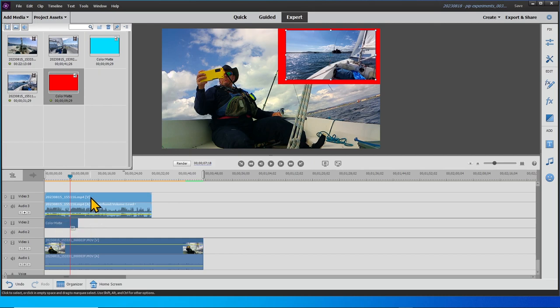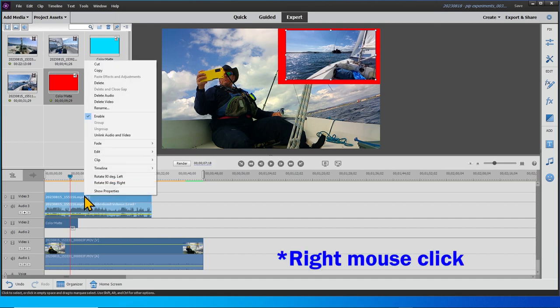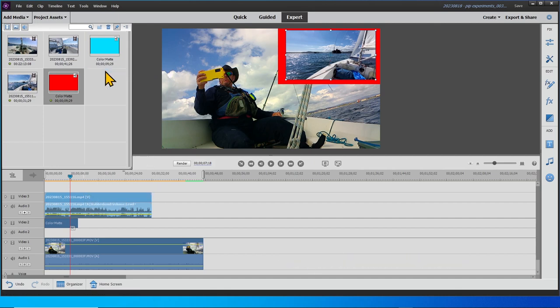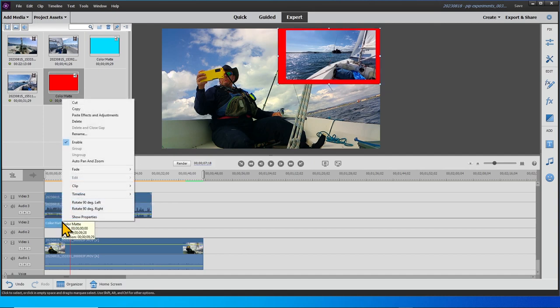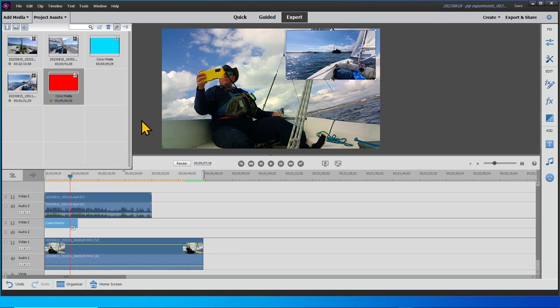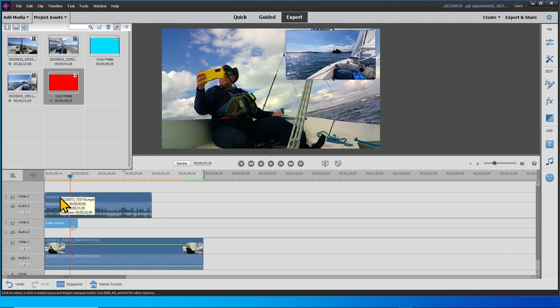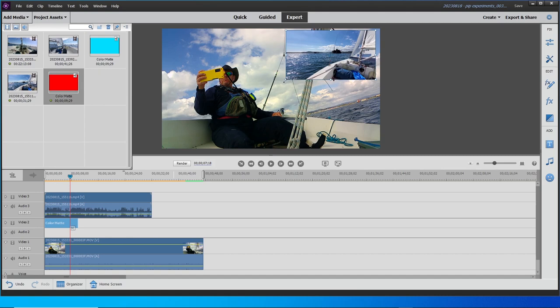What we do here is we go to track three and we can do copy, and then we come down to track two, right mouse and paste effects and adjustments. What that's done is it's made the color matte exactly the same size as the video in track two and put it in exactly the same position. So all we have to do now is change the size of it. We can try and grab the handles again, but for some reason it's not letting me do it. We'll go to the preferred method anyway.